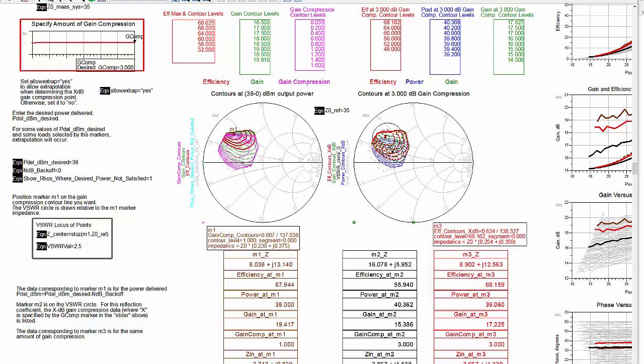All contours on the left smith chart are for a specific output power set by the PDEL-DBM desired and NDB backoff equations.